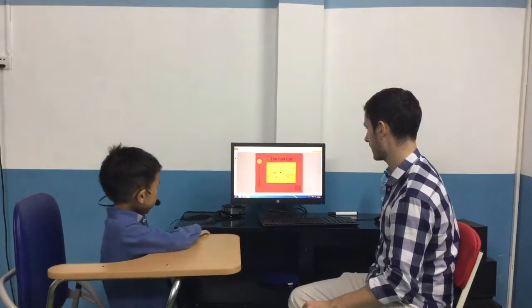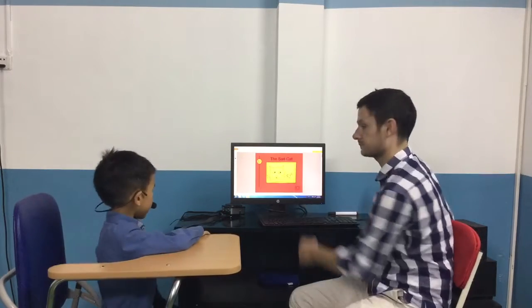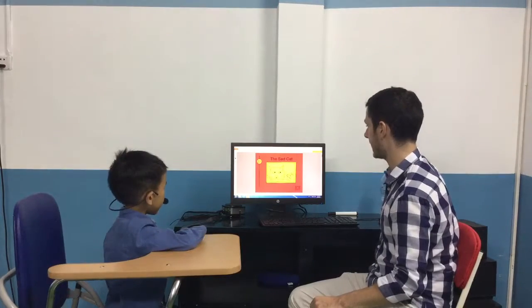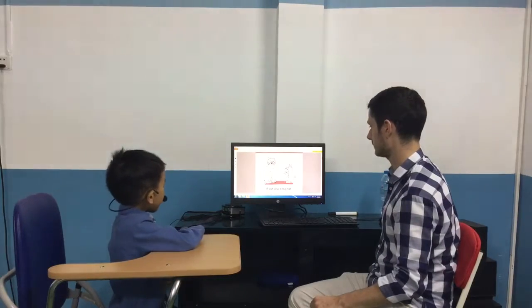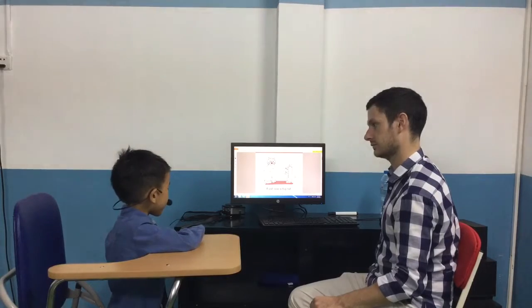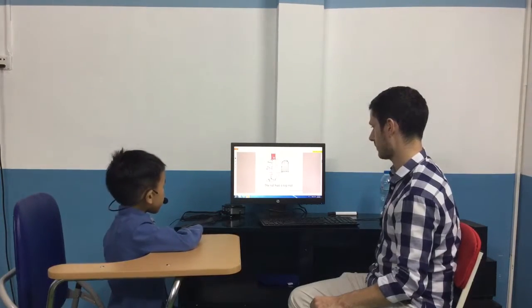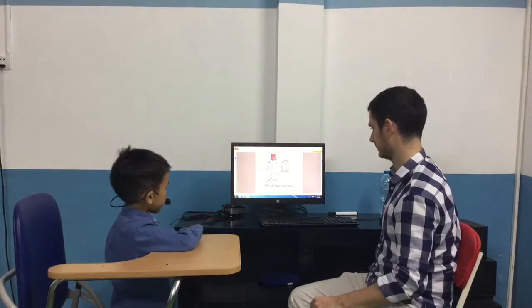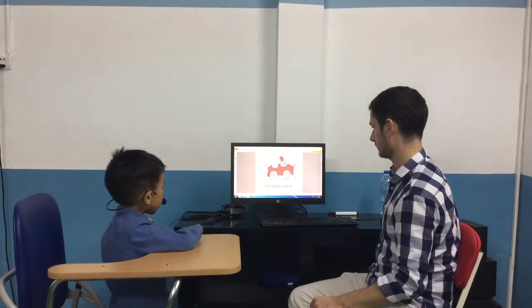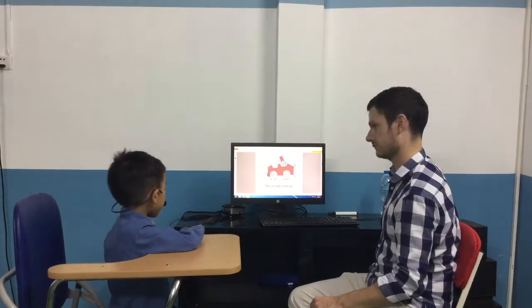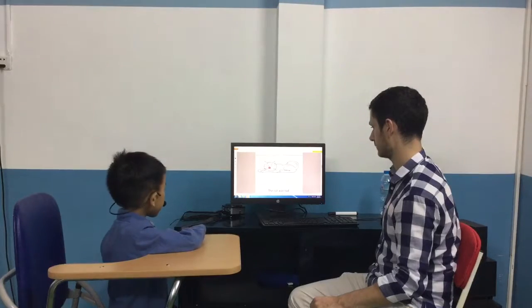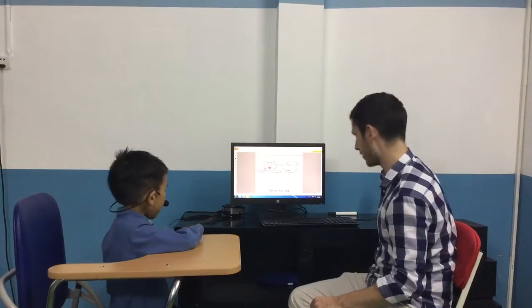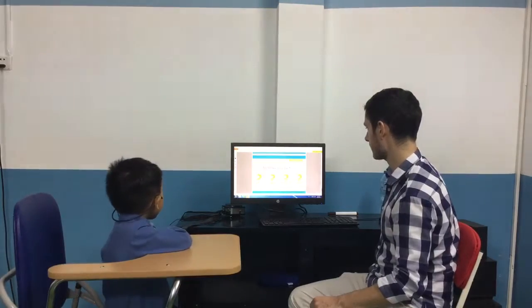Please can you read this book? The sad cat. The sad cat. A cat saw a big rat. The rat had a top hat. The rat had a red car. The cat was sad. Very good. Very good.